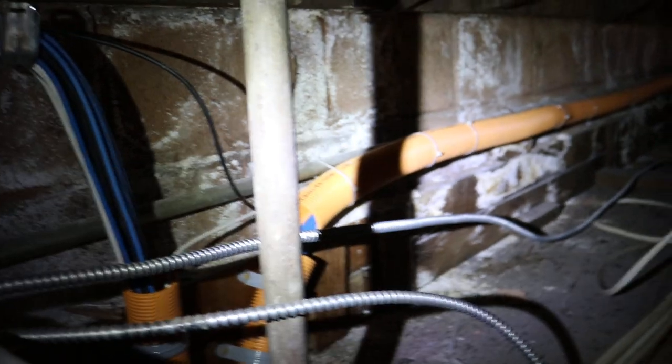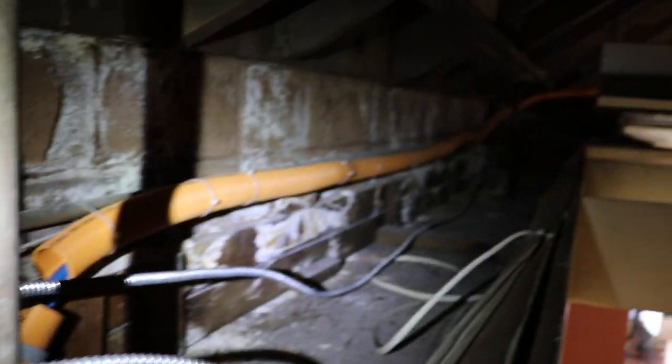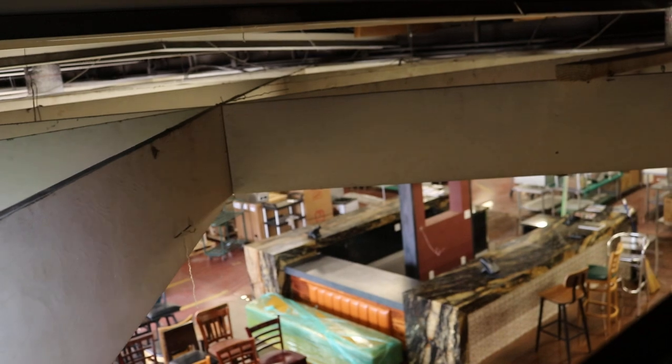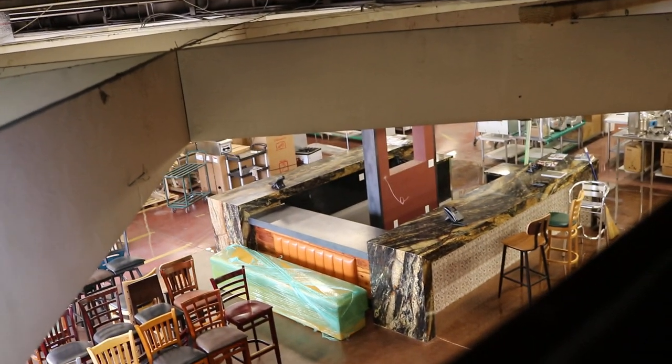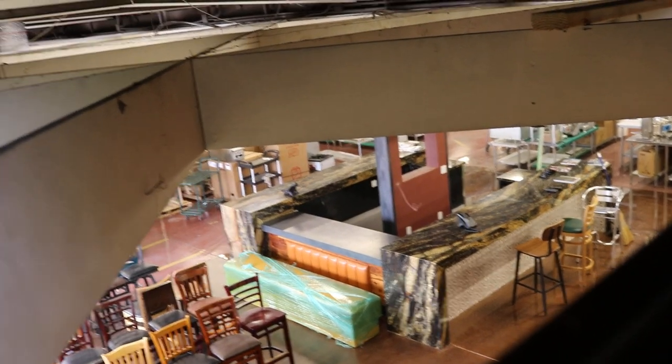And then this conduit runs over here and this actually runs to this bar island that they created here. So if I ever need to add more wires to the island, I can just run through the conduit.